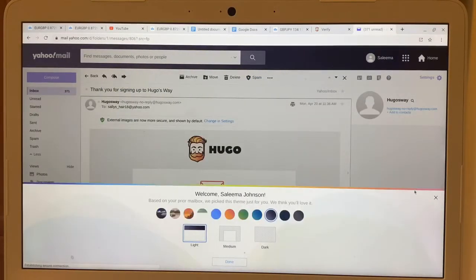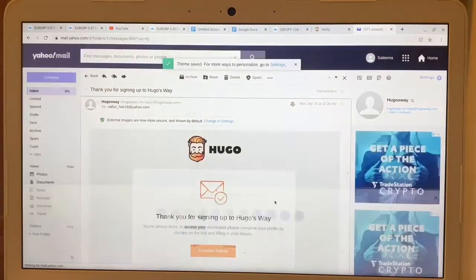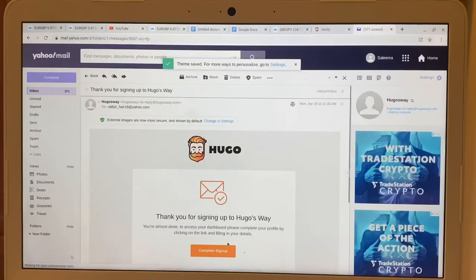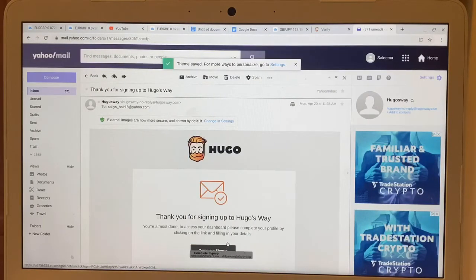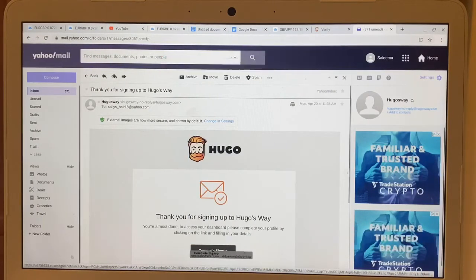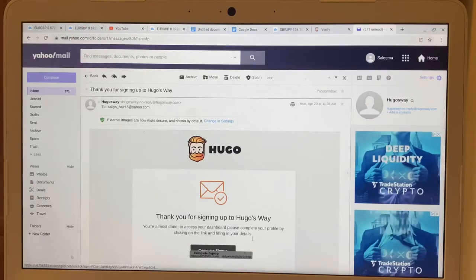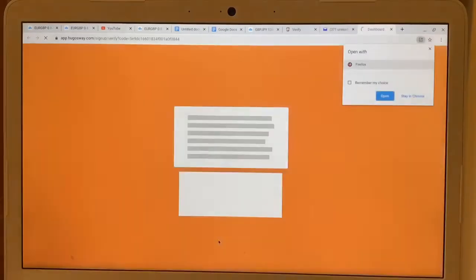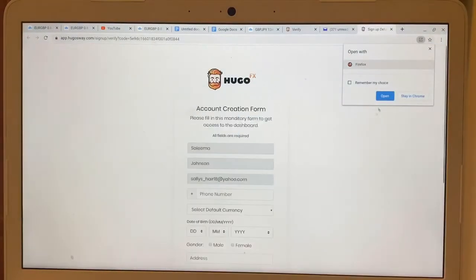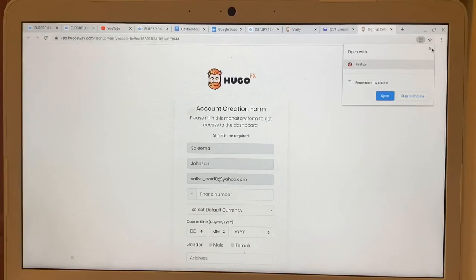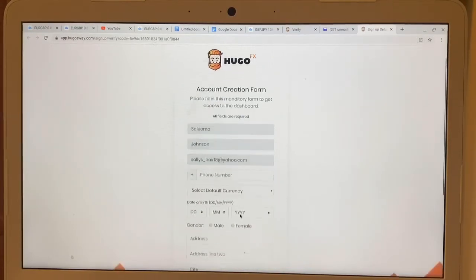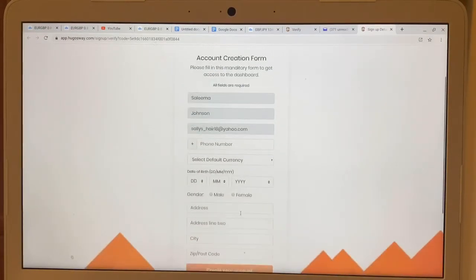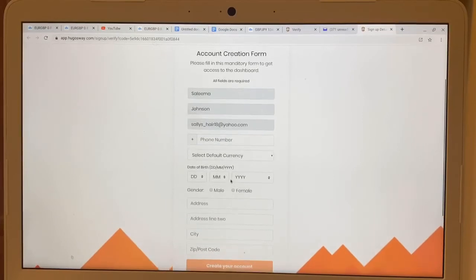Then you're going to click 'Complete Sign Up,' and it's going to ask you for some general information.